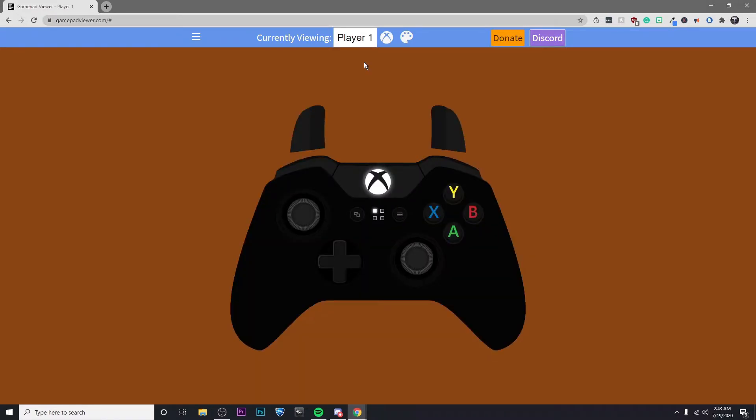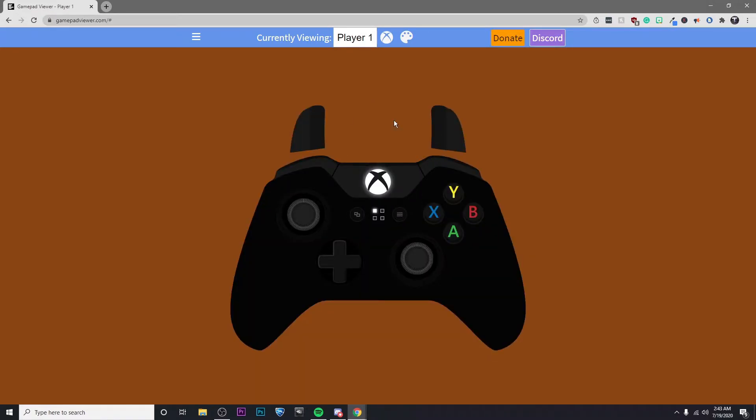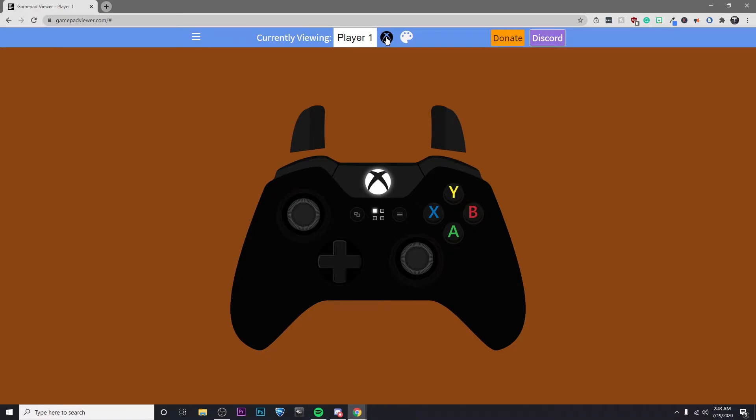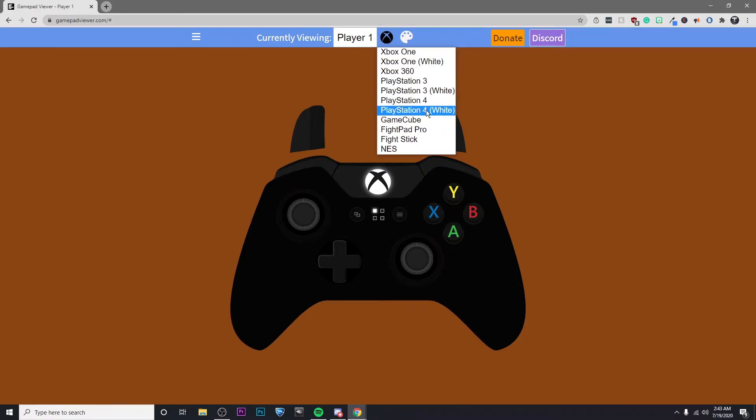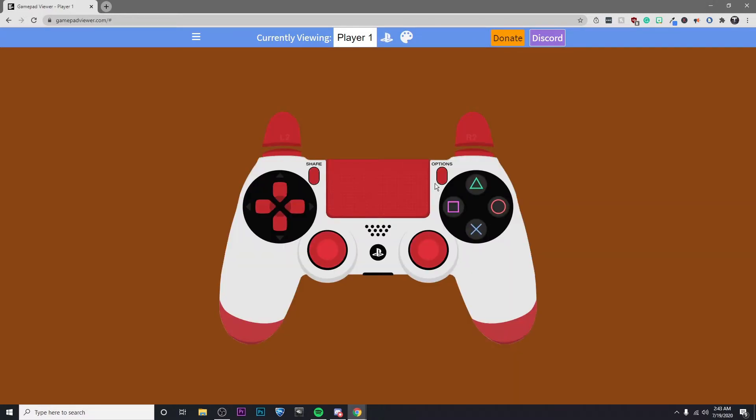So first I'm just going to make sure that the controller is working perfectly. I'm going to go up here to none and click on player one and it should show up with the controller. Then go ahead and click on the Xbox logo and click on whatever controller you have and whatever color you'd like. I'm going to go with PS4 white.